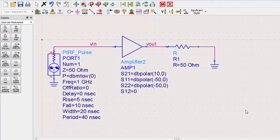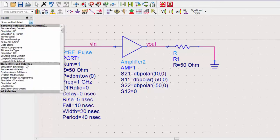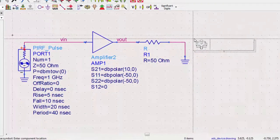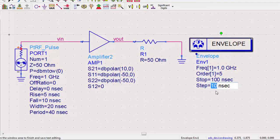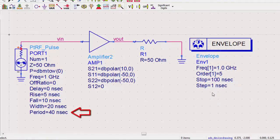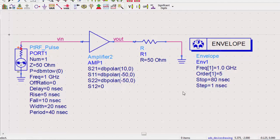Let's go to the simulation envelope palette and place a circuit envelope controller. As with the transient simulation, the time settings are important for obtaining an accurate result. We see that our pulse rise is 5 nanoseconds, which means our step size has to be small enough to capture that rise. The period of the pulse is 40 nanoseconds, so the stop time must be at least 40 to capture a full period. To see two periods, we'll set the stop time to 80 nanoseconds. Also note that the center frequency of the envelope is set to the frequency of the pulse source, very similar to the way we set up a harmonic balance simulation.